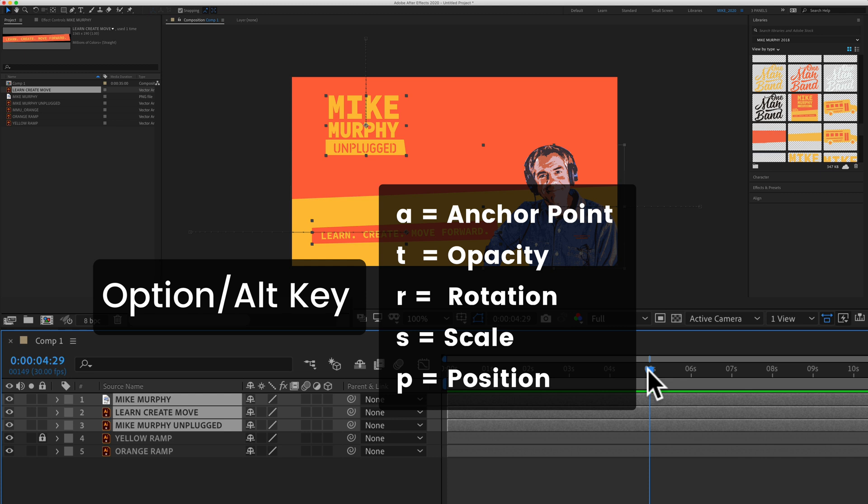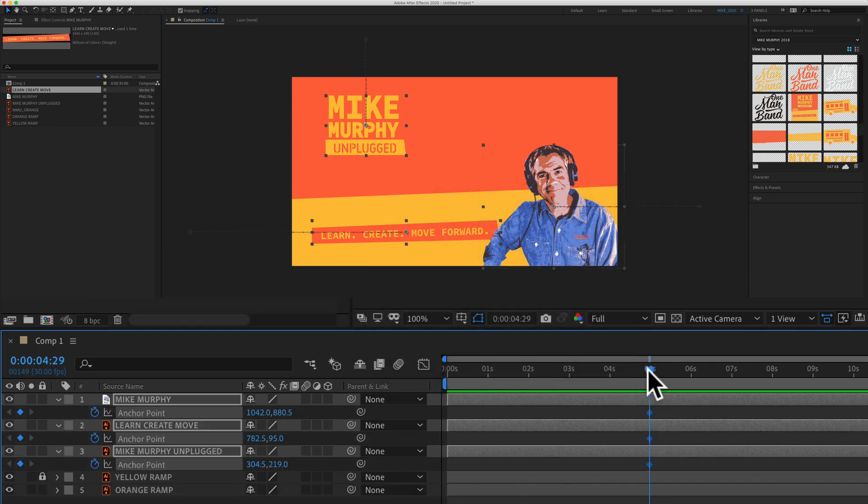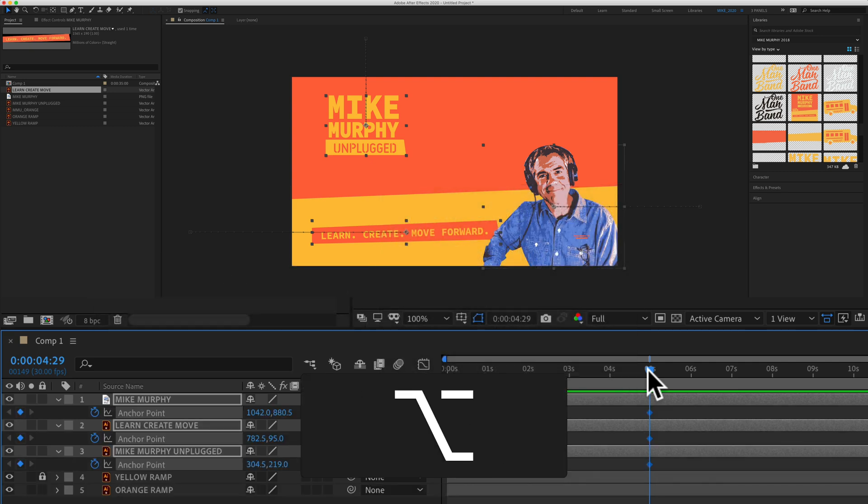There are five transform properties. I have the option key pressed. If I tap on A, that will add keyframes for the anchor point.